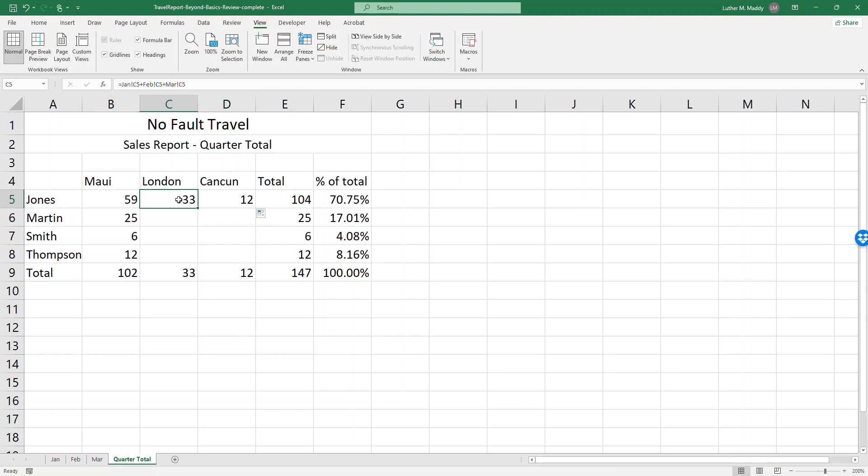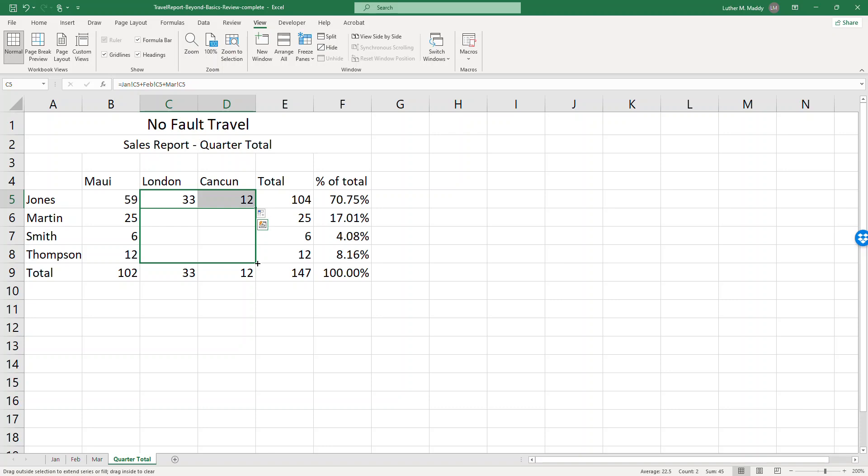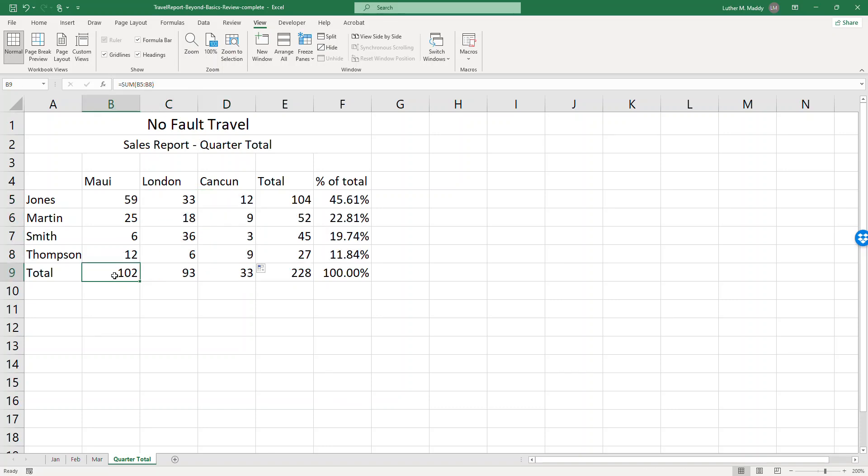As I do that it adjusts January C5, March C5, and again I can use the fill handle and copy both columns at the same time and now I end up with all together I have the totals.